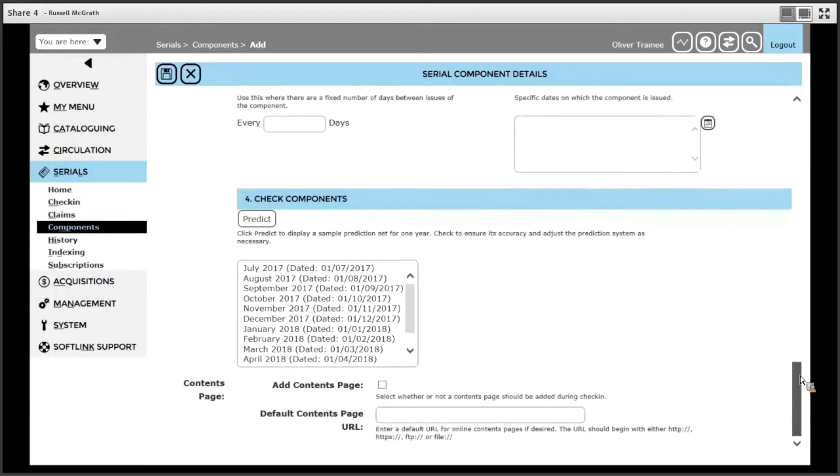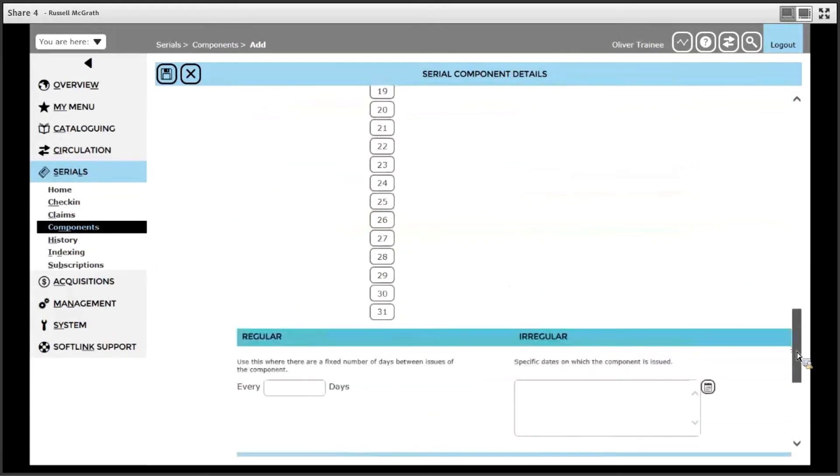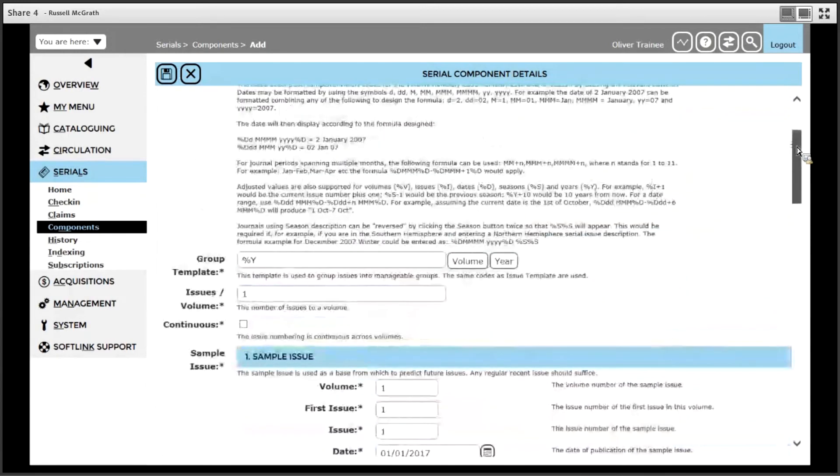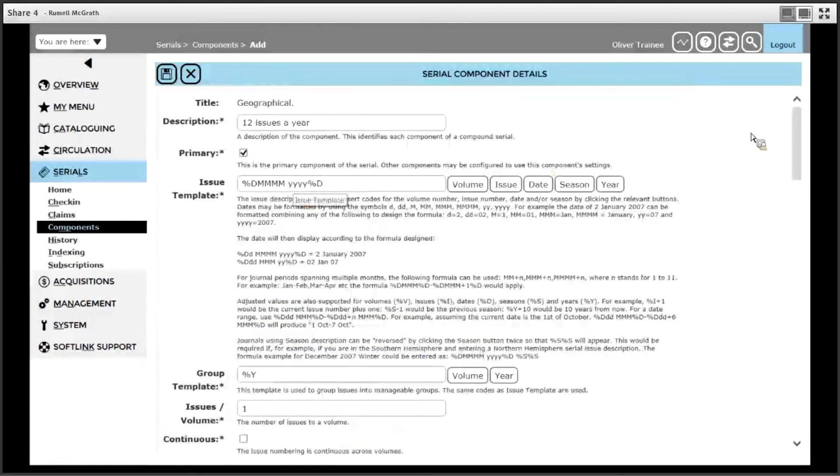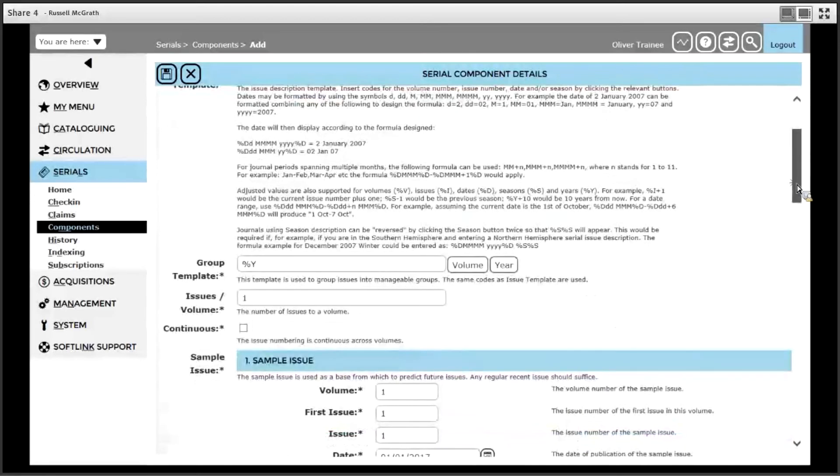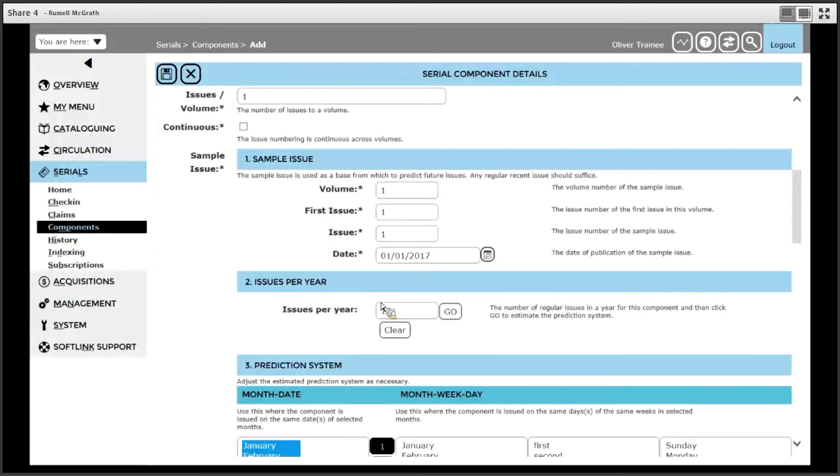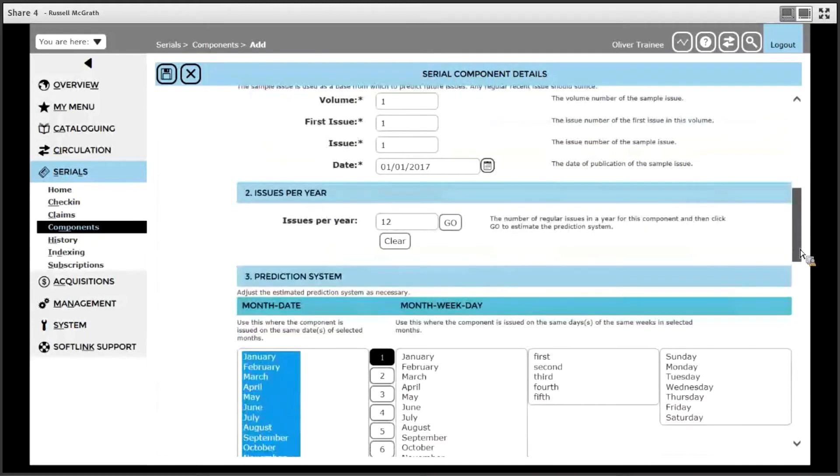If you need to make any adjustments because the predicted issues don't look quite right, you can go back to the top of the screen and make some adjustments in your issue template. If necessary, you can change the volume and issue information and the start date as well as the issues per year to make the issues predict as you expect.